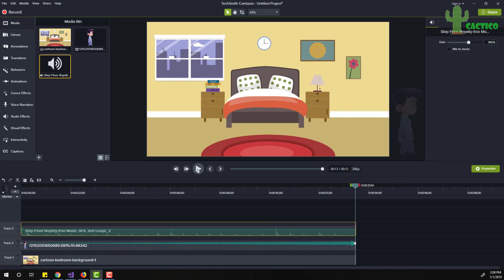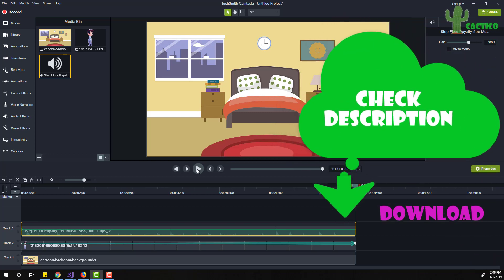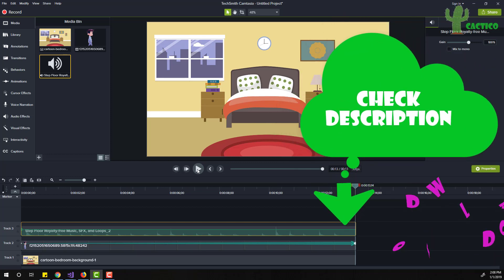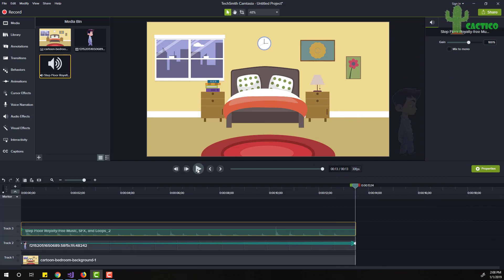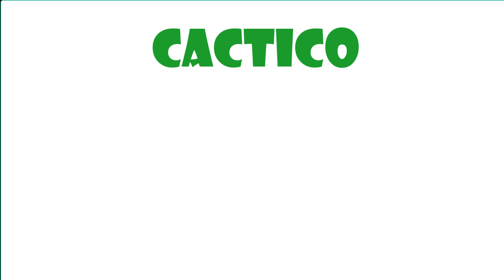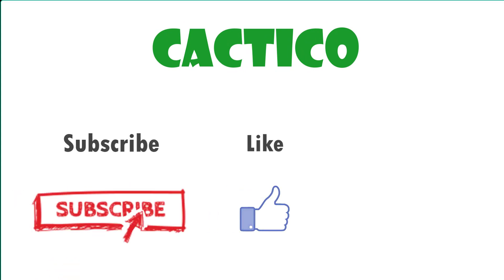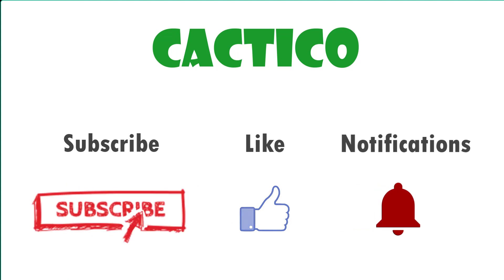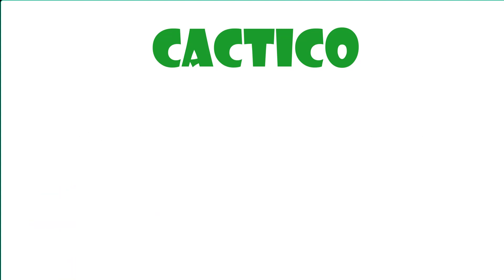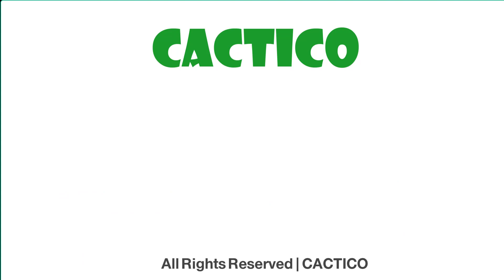Awesome! So this is how we can create a small 2D walking animation using Camtasia Studio. Don't forget to download all the assets from the link in the description so you can create this easily and edit it as you like. Thank you for following — if you like the video, don't forget to subscribe to our channel, like the video, and press the bell for notifications. You can also take a look at our other videos. Thank you and see you later.